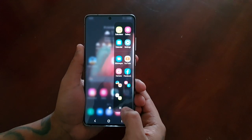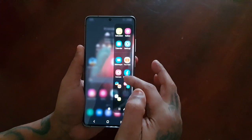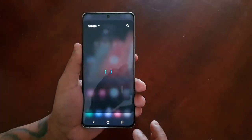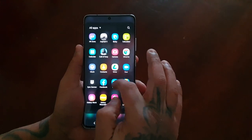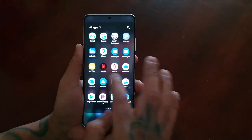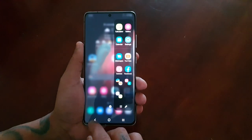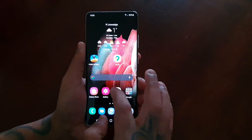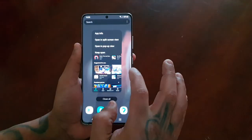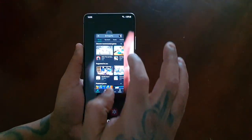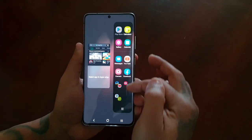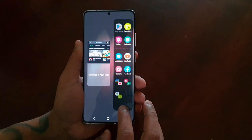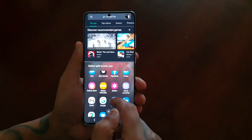If you open the edge panel you will see all the applications you have there, but if you want to find more applications just select this little tab here and it will bring up all your apps. So I've got the Play Store opening in split screen mode, but if I can't find any of my other applications I'd choose this option and it will bring up all my applications.